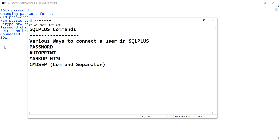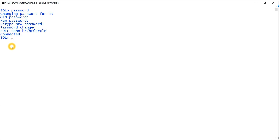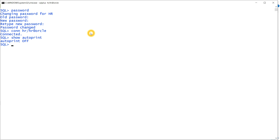The next command is AUTOPRINT. What is AUTOPRINT? If I check the value of autoprint, you can see it is off right now. Let me write a program to demonstrate it. First, as you know, to print something we need to set server output on, so I'll do that.